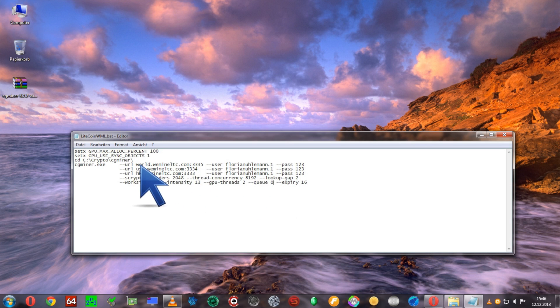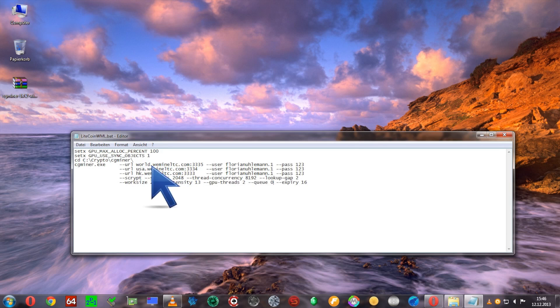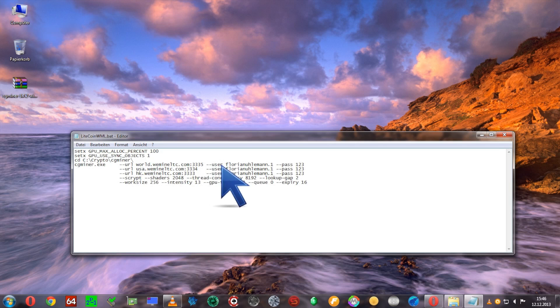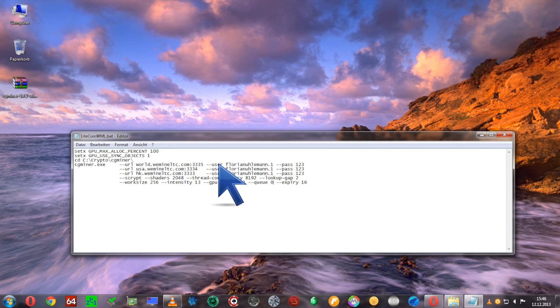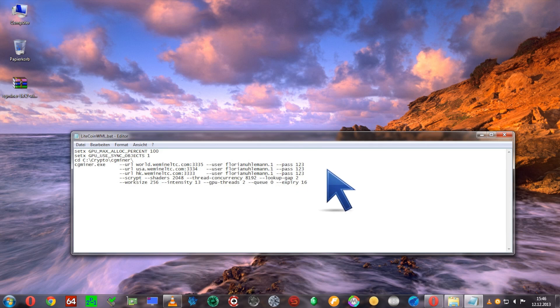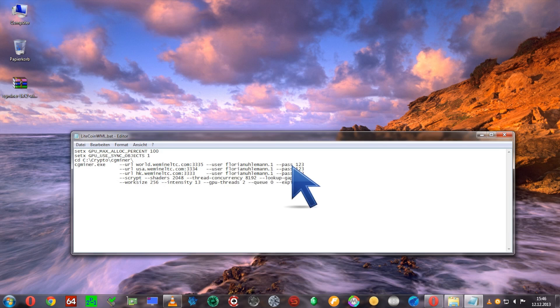The first one is --url for the pool address: world.wemineltc.com port 3335. Then you're going to enter your username, --user. In my case it's my name.one for my first worker. Pass 123 or whatever you set.